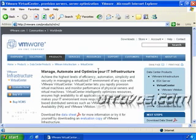vMotion is part of Virtual Center and has to be licensed, which we'll go over later. What it does is allow you to move a running virtual machine from one ESX host to another without shutting it down. Zero downtime as you move from one host to another. It's pretty amazing.